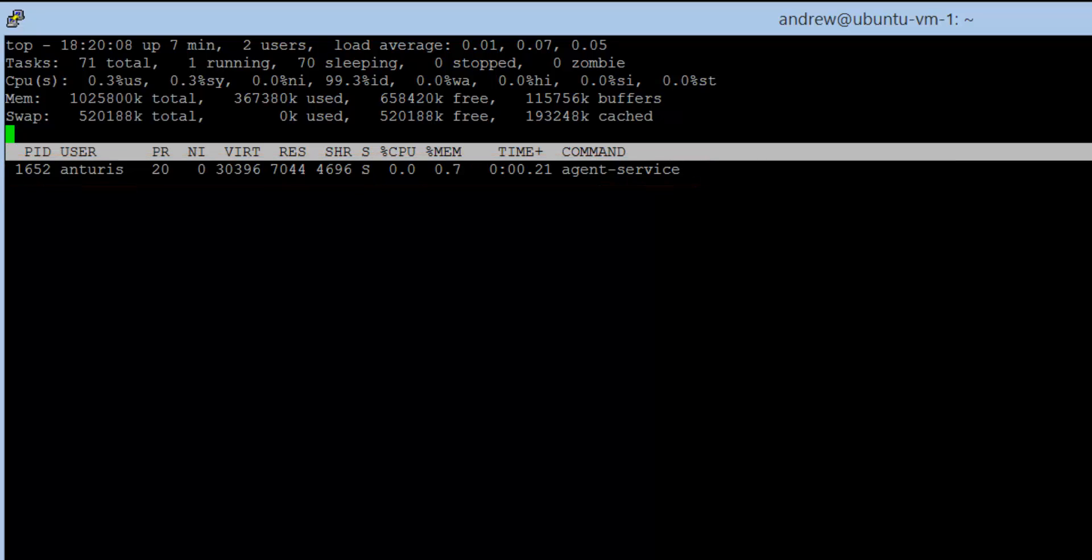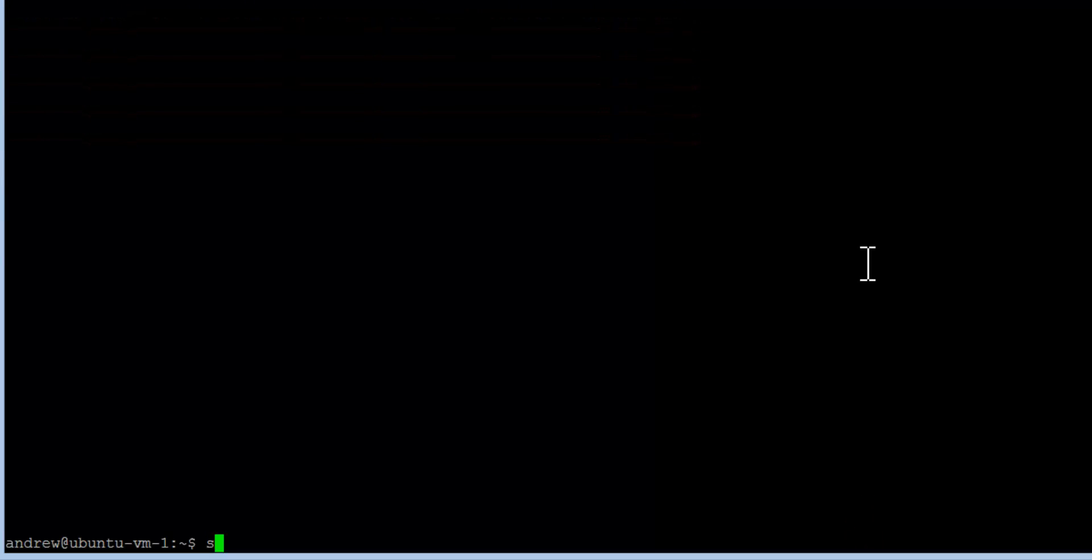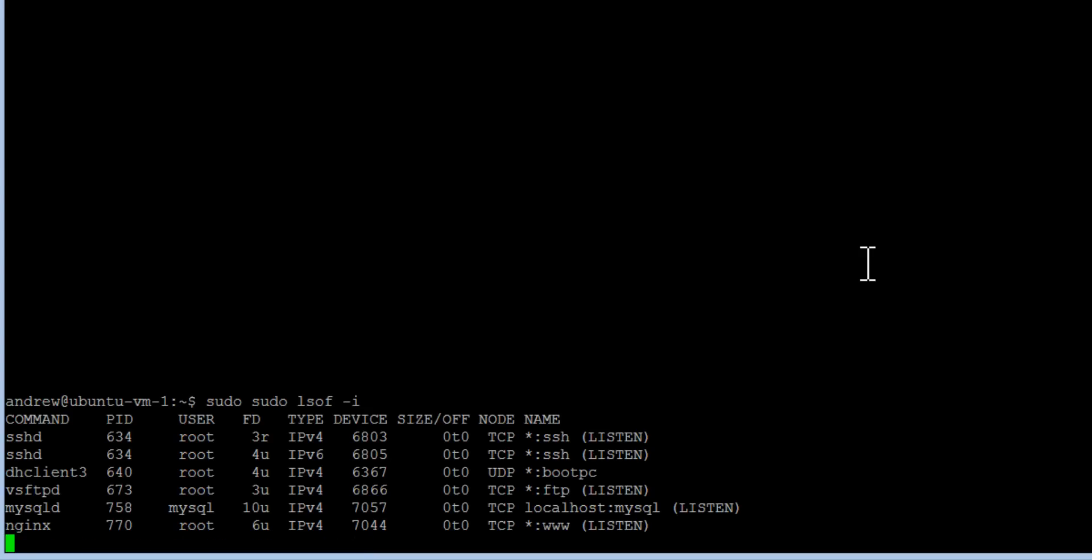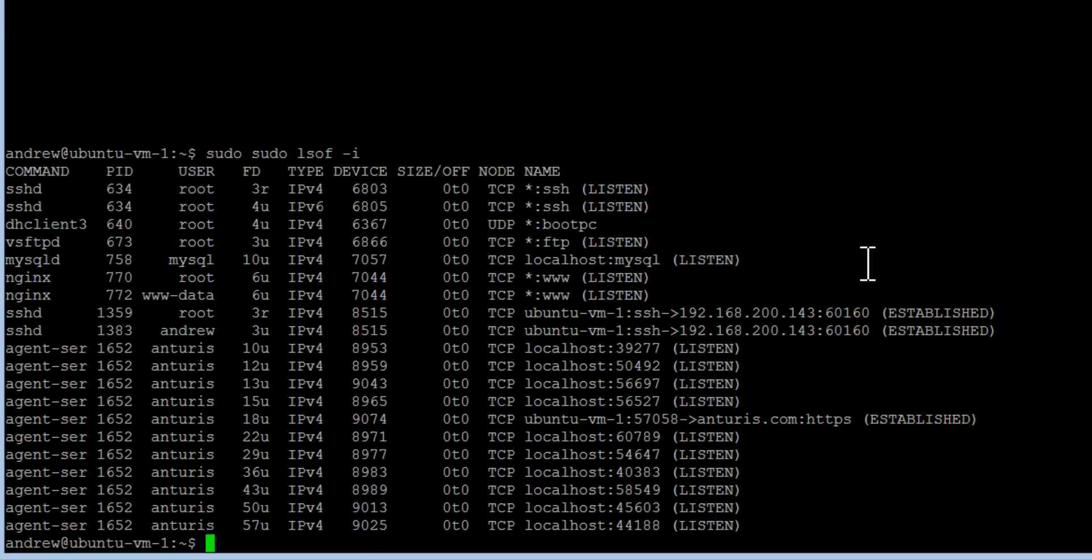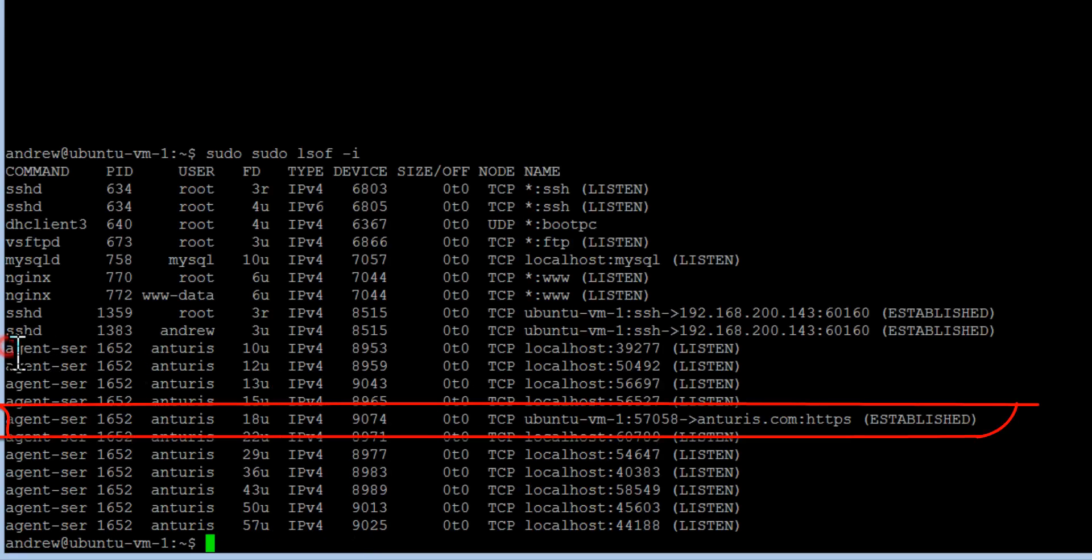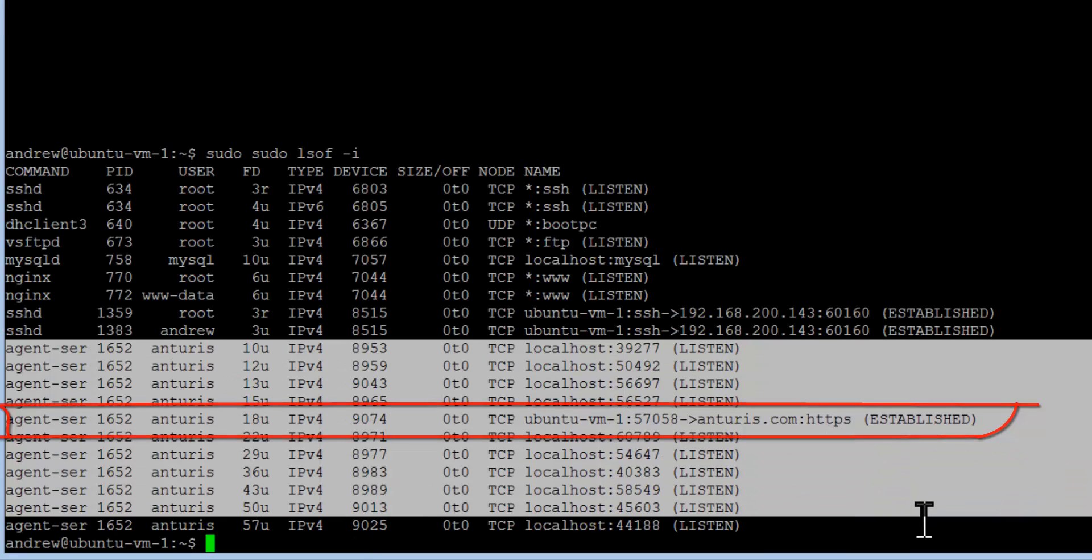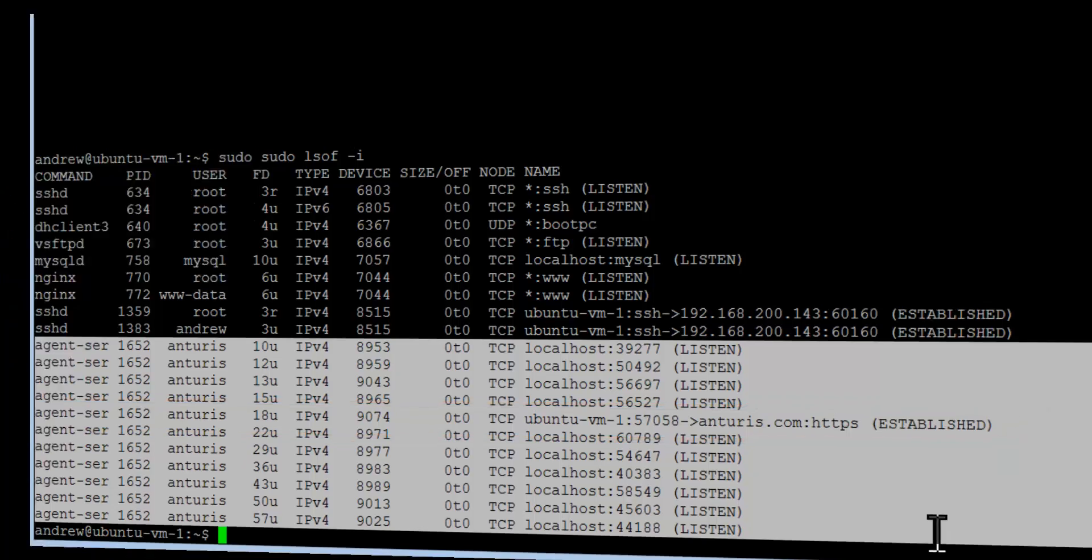The agent initiates and maintains HTTPS connection toward Anturis' servers. Other local sockets are used to get data from its child processes.